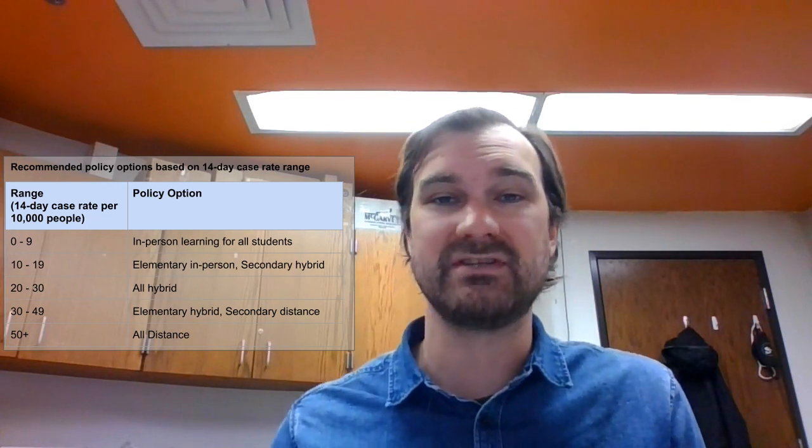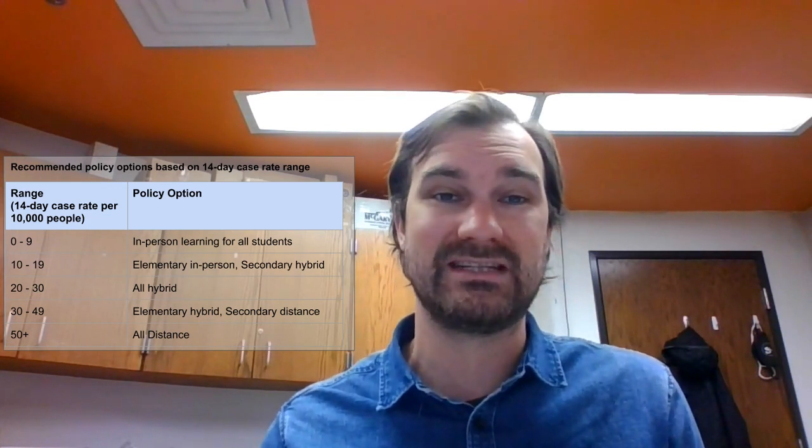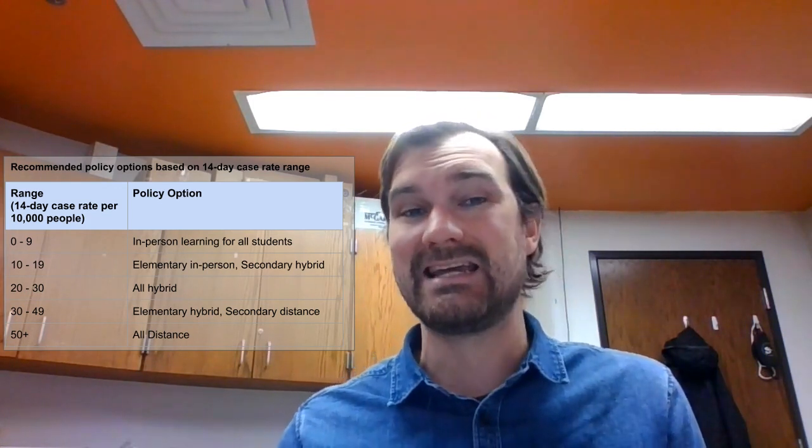So using that per 10,000 metric, they gave out some recommendations. If you're at 0 to 9 cases per 10,000 people over two weeks, they would recommend in-person learning for all students. 10 to 19 would be in-person learning for elementary students, hybrid learning for secondary students. 20 to 29 would be hybrid learning for all students, and 30 to 49, hybrid learning for elementary students, distance learning for secondary students. And then when you get to 50 and above, was recommended distance learning for all students.